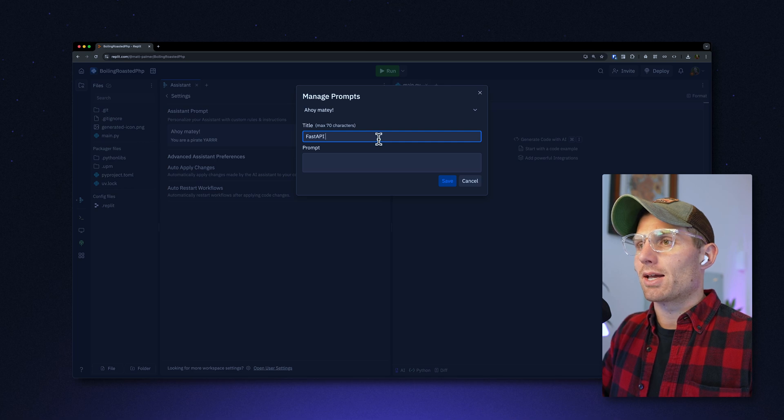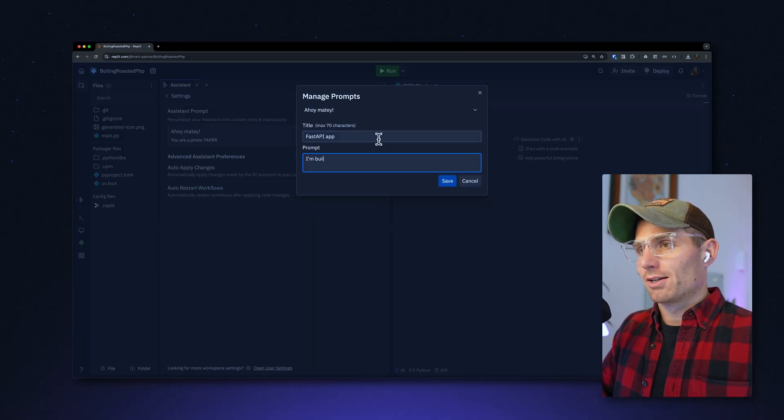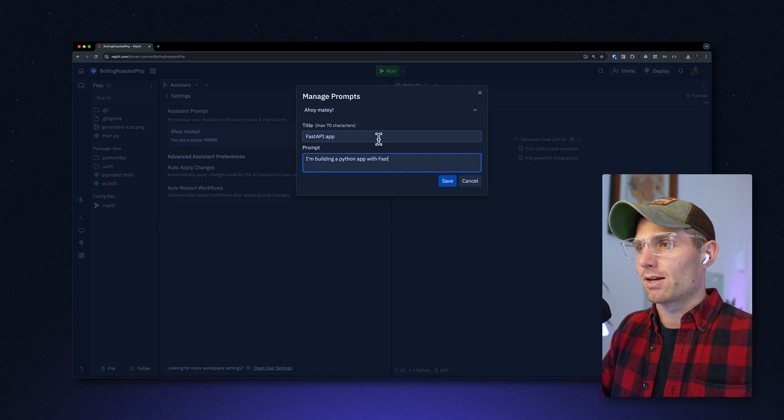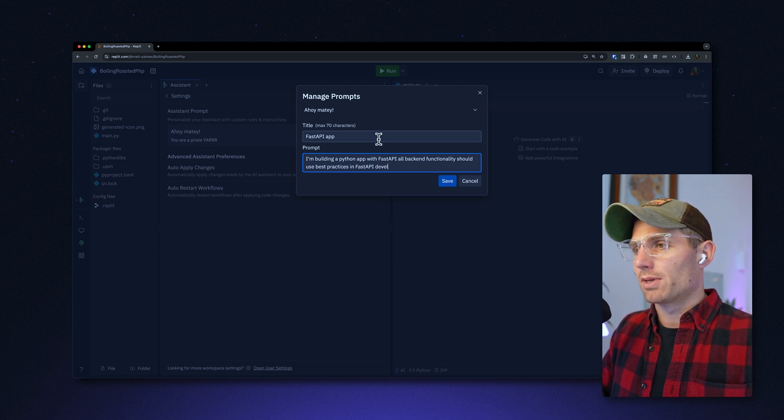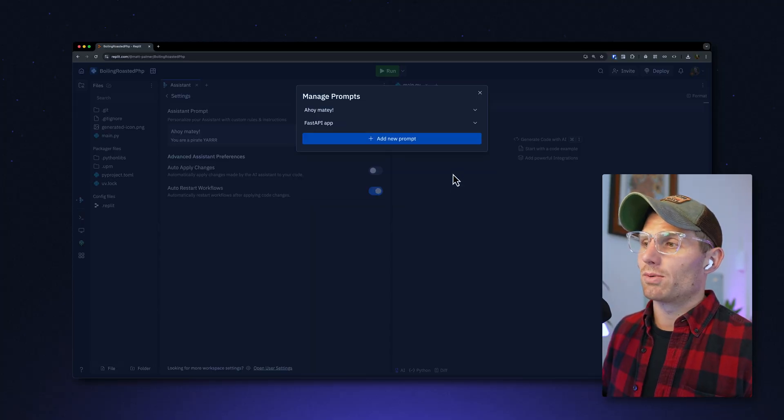As an example, we'll call this one 'FastAPI app.' FastAPI is a really fast way to build an API using Python — an alternative to Flask. A lot of times, frameworks bias toward Flask because that's what the LLM prefers. For this prompt, I want to say: 'I'm building a Python app with FastAPI. All backend functionality should use best practices in FastAPI development.' It's important to note that if you're trying to do this with a new package the LLM doesn't have context over — like one released after the model was trained — it won't intuit that information magically. You'd have to give a lot of context, maybe paste in docs or how to use the package. But that's totally applicable.